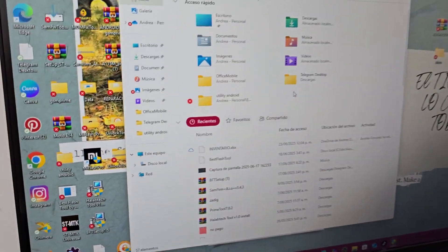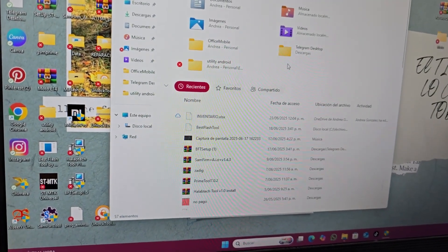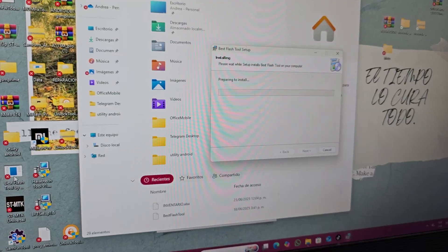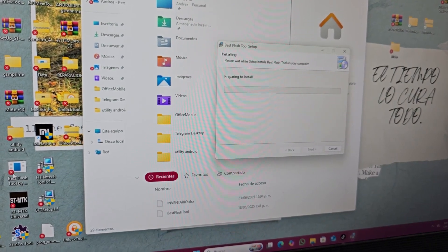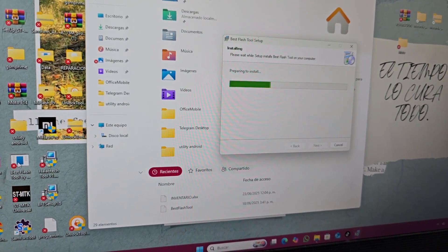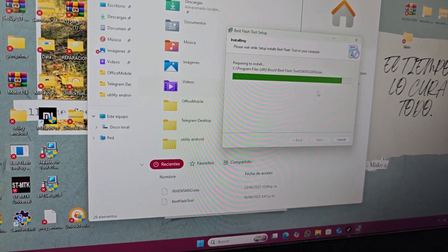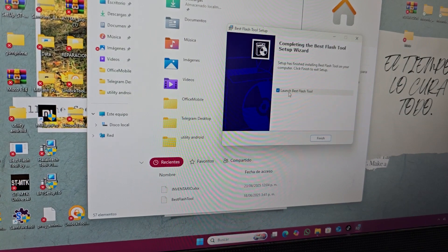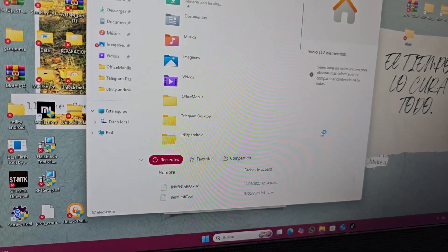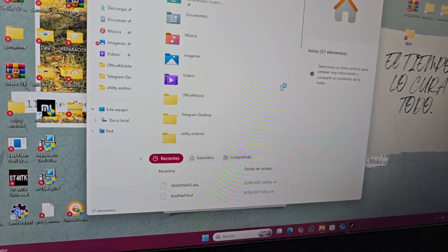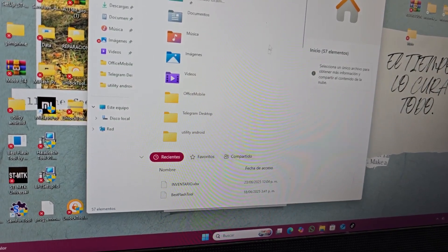If the antivirus is already deactivated, leave it like that. Click next and wait until the installation starts — here it is installing. When it finishes installing, it will leave us an icon on the desktop and the program will run automatically.